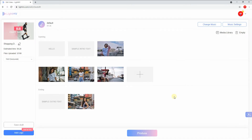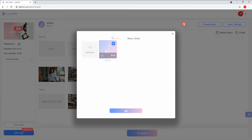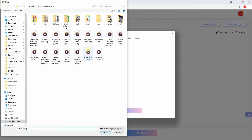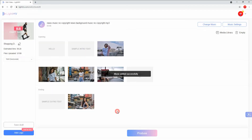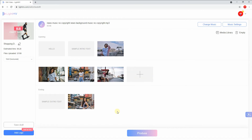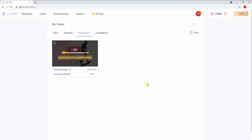Go to the Change Music option and hit the Add Music button to upload the background music from your PC. After editing the video, click the Produce button to render the video.